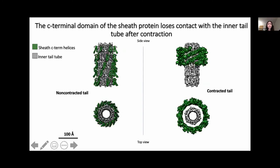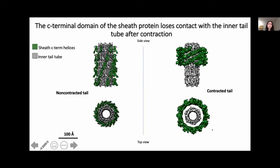In another view of the non-contracted and contracted tails focusing on the C-terminal helices colored in green: the top view of the density maps shows that the helices of the sheath protein clearly lose contact with the inner tail tube after contraction. In the side view, the inner tail tube is no longer in register with the sheath protein after contraction.